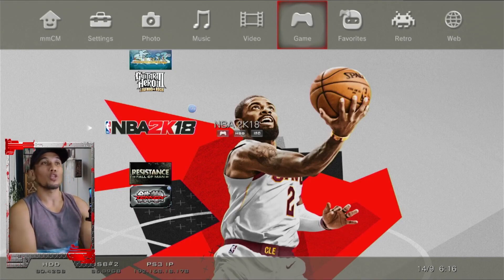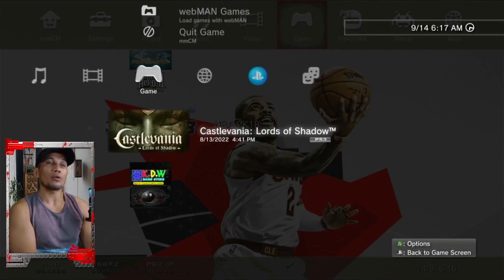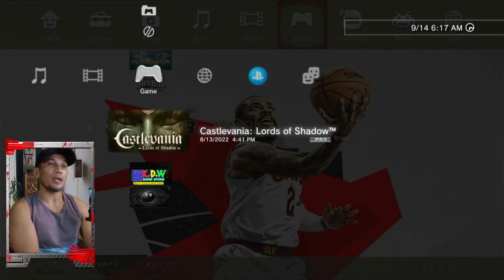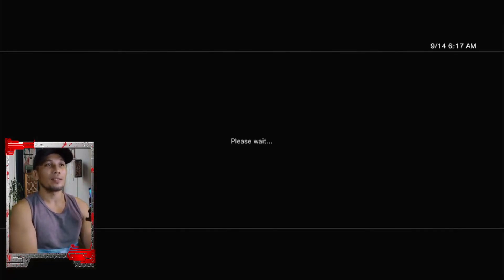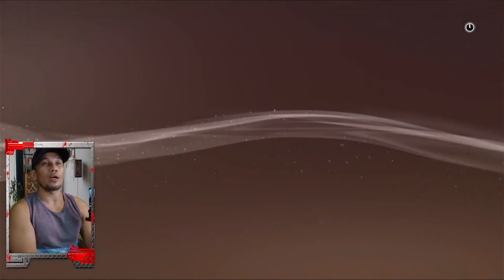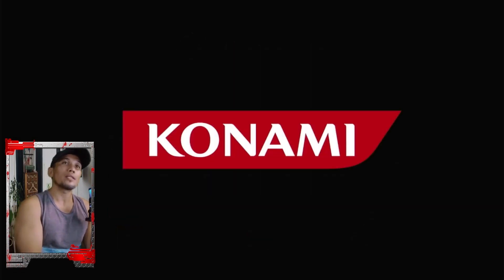If you want your game to appear on the main menu or the XMB of your PS3 — like this Castlevania here where I don't need any game manager, I just open my PS3, highlight the game, and select — your game must be in injected format. We actually have a separate video on how to inject games; I will leave a link in the description. Please check that video if you want your games placed directly on the XMB of your PS3.